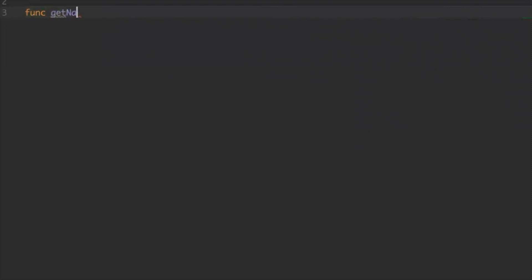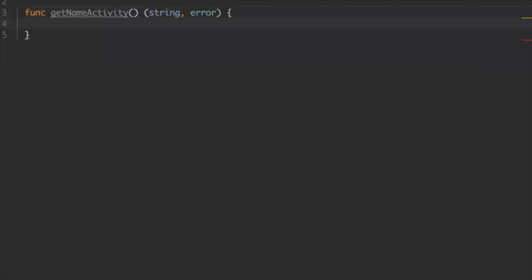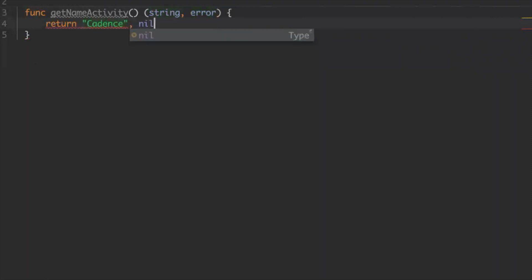Let's say get name. An activity is required to return at least an error so that the workflow knows what's going on. In this case, we will return a string and an error, since we need the name. This is a feature of Go where you can return multiple things. So here we just return 'cadence' and no error.